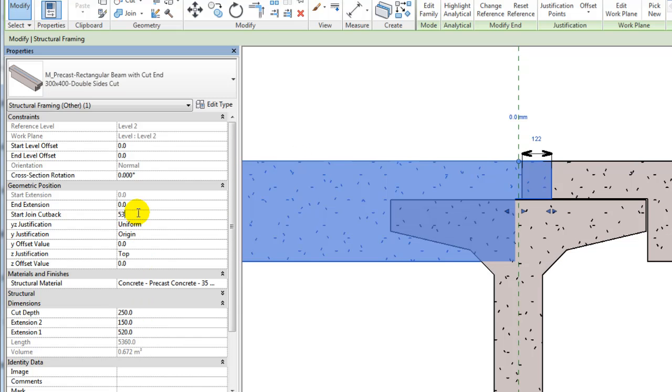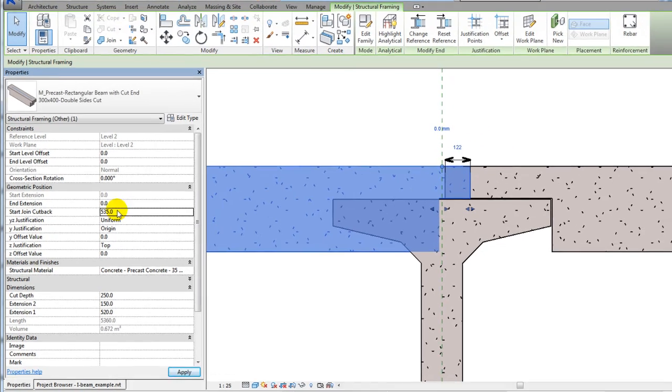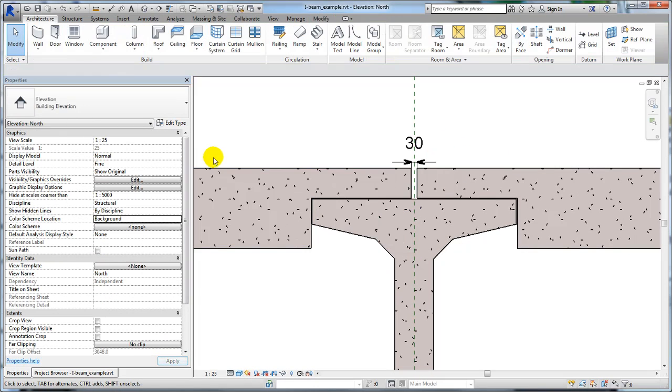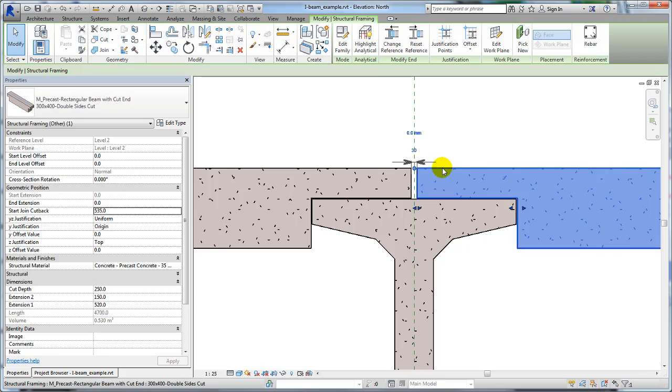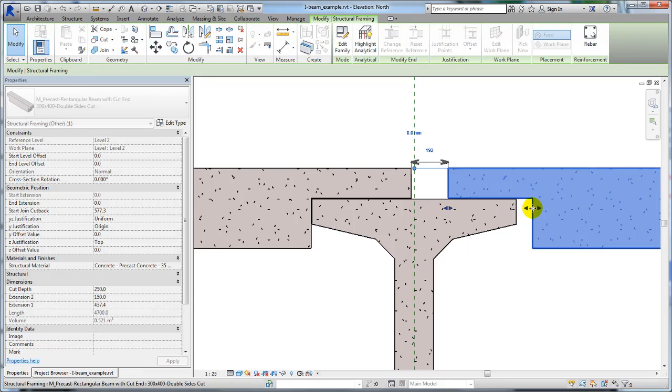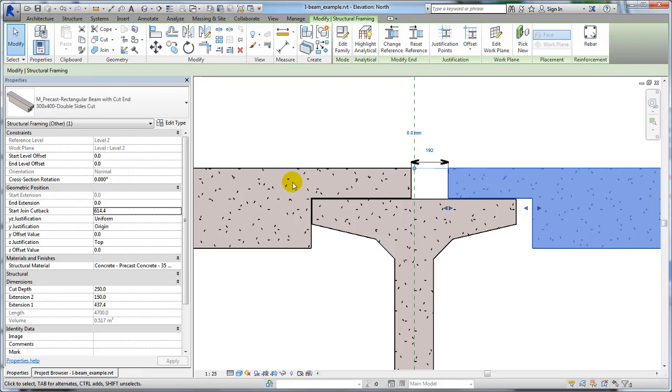The extension 1 and start-join cutback parameters are changed for each cut-end beams. You can use the shape handles of the beams to adjust the beam geometry as well.